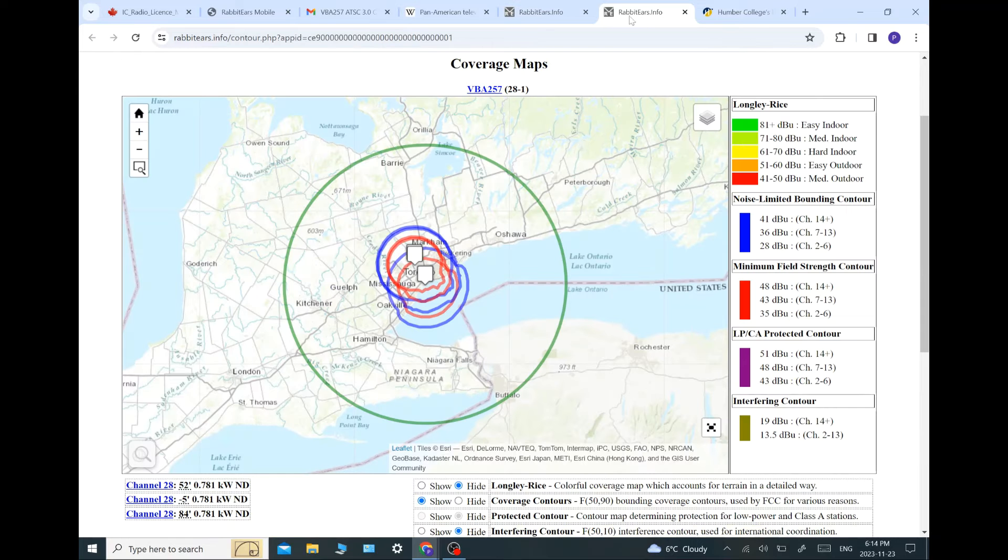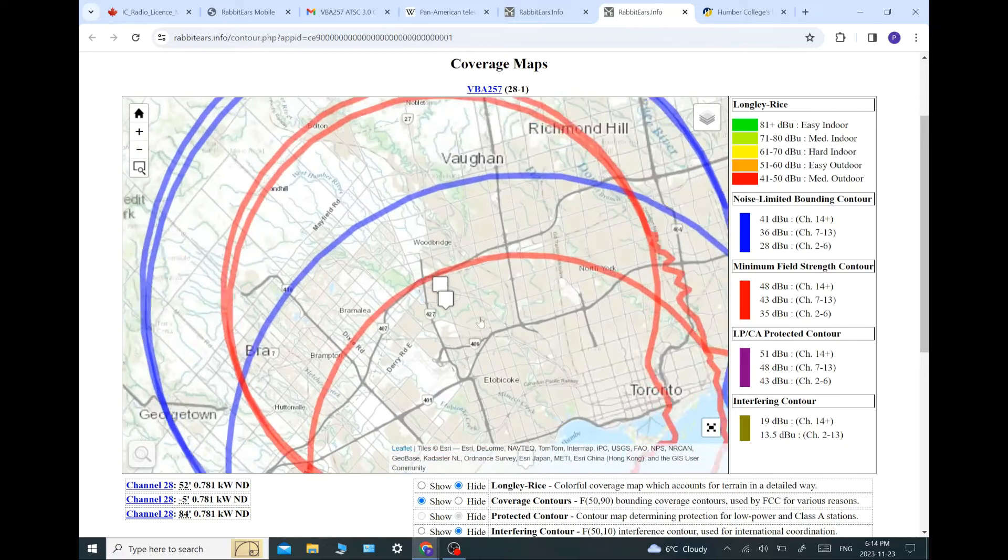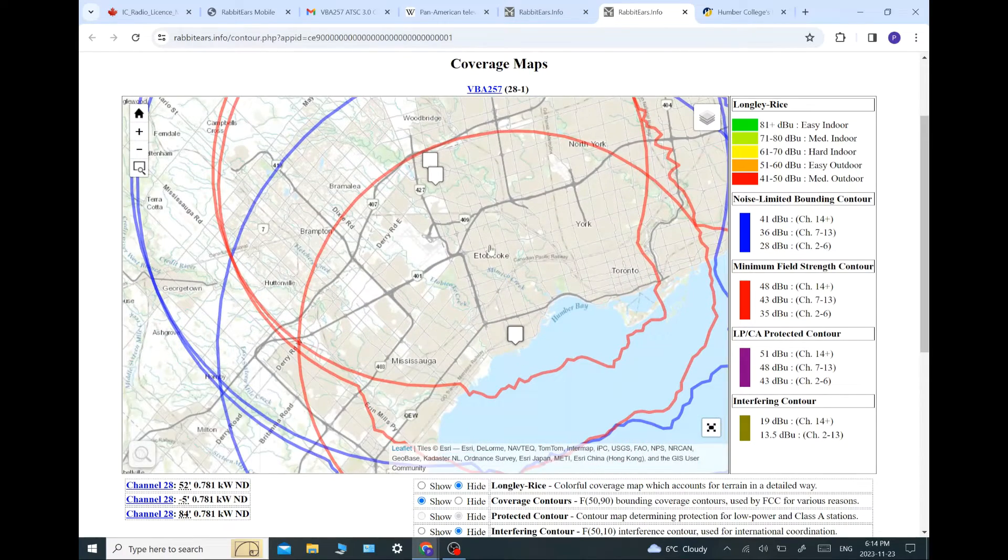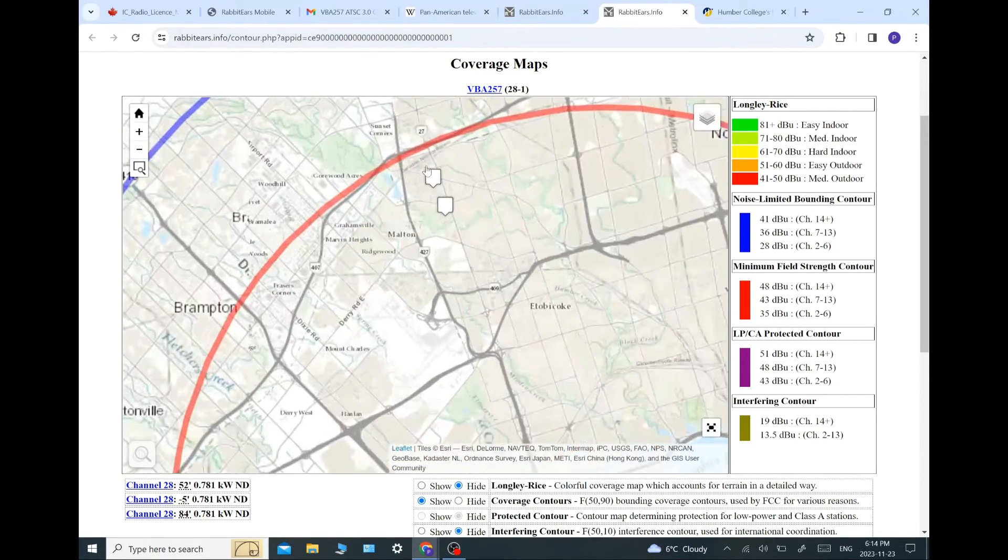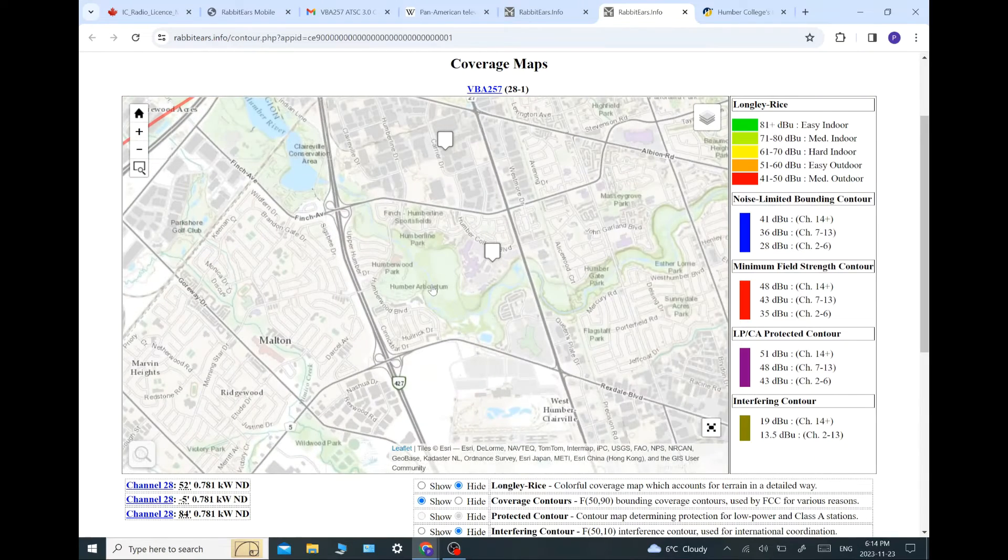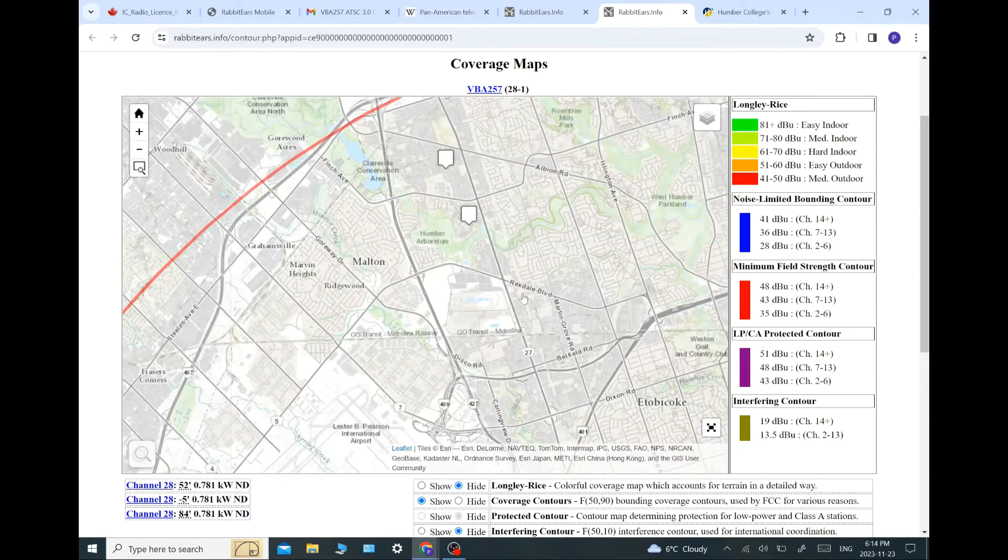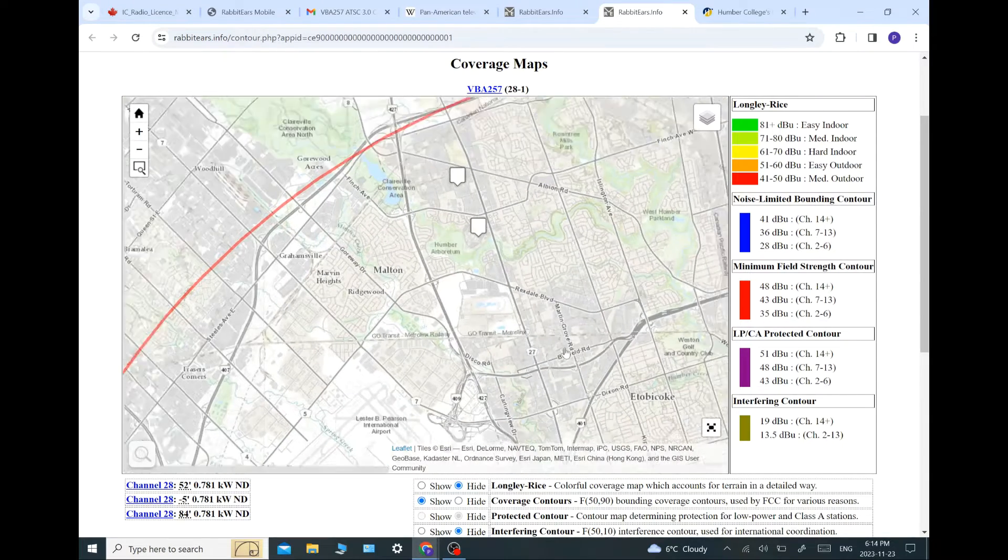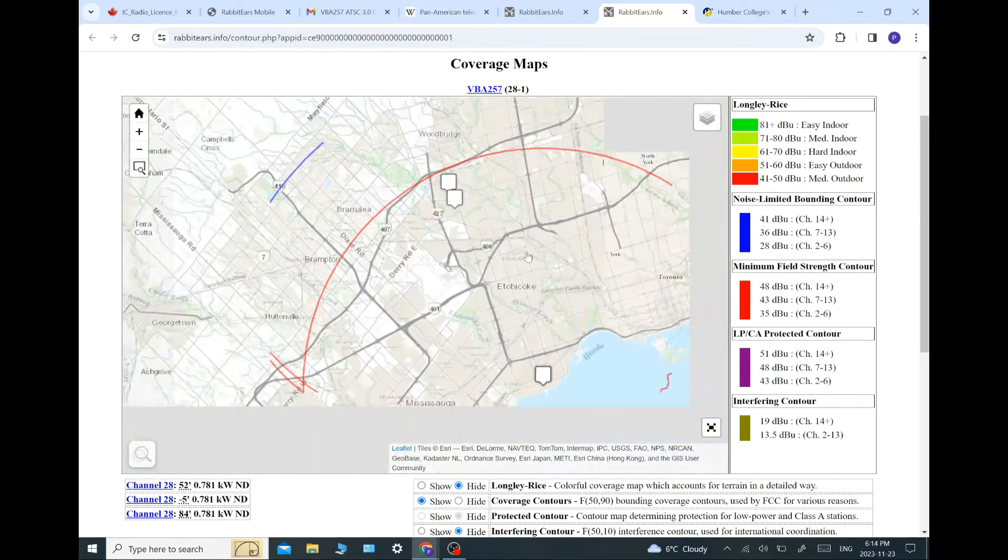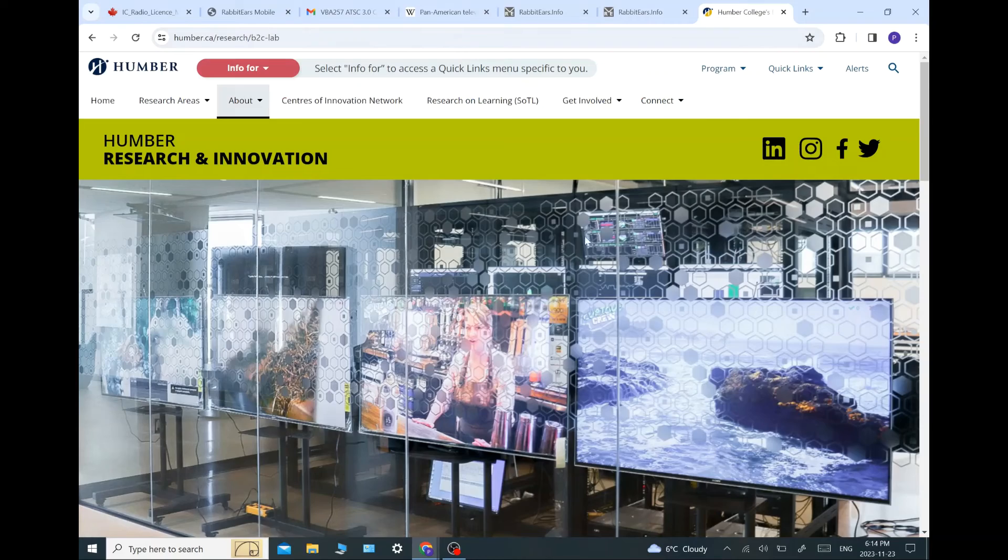So, and here's their contour map. And there's the three different transmitter locations. One's down by the lake, and the other two are further north. There's Humber. So it's part of the campus up there. And yeah, so let's go over and look at Humber's actual website.